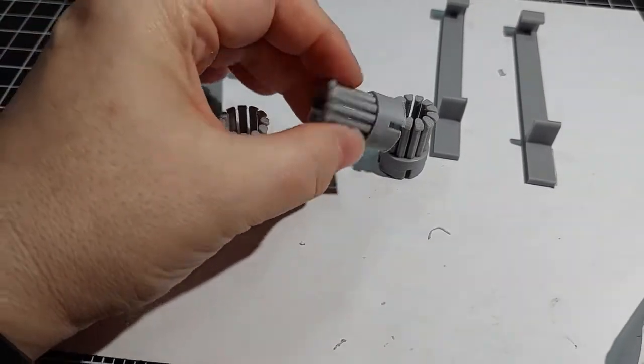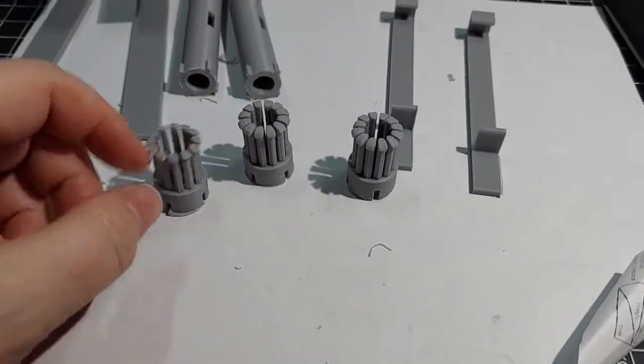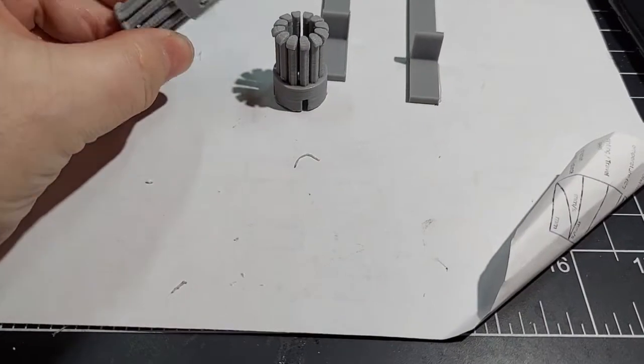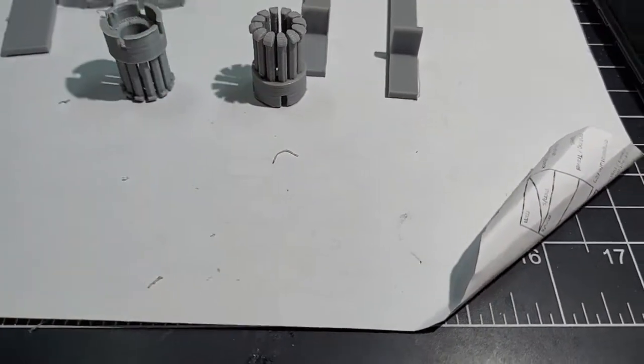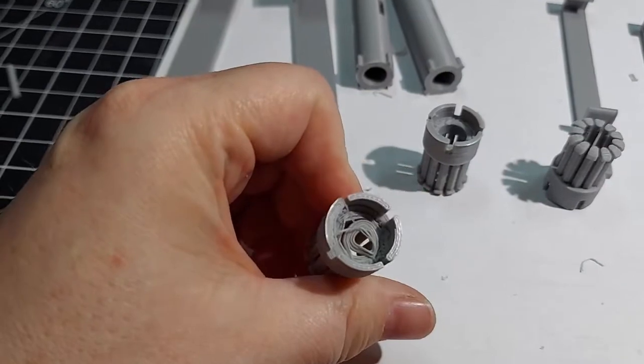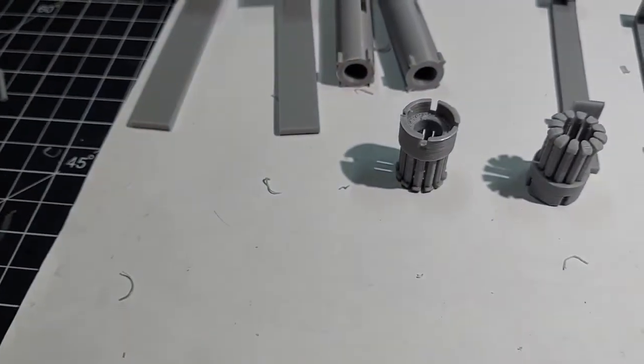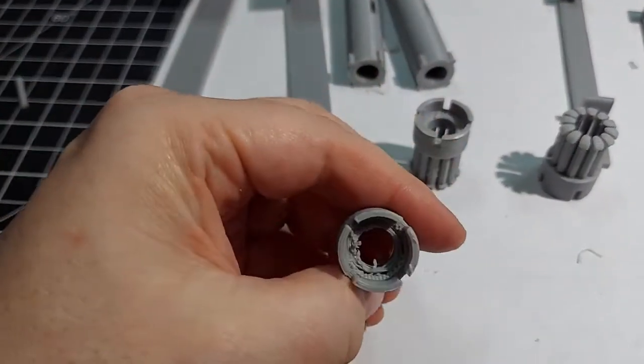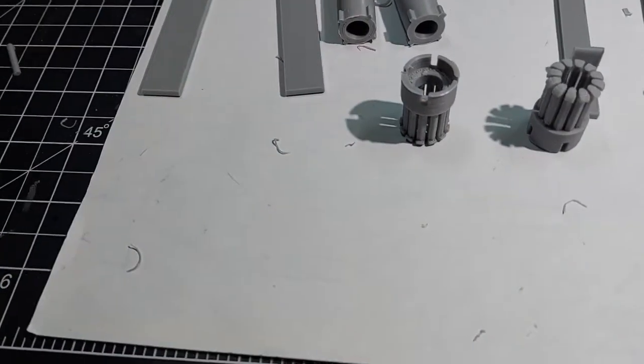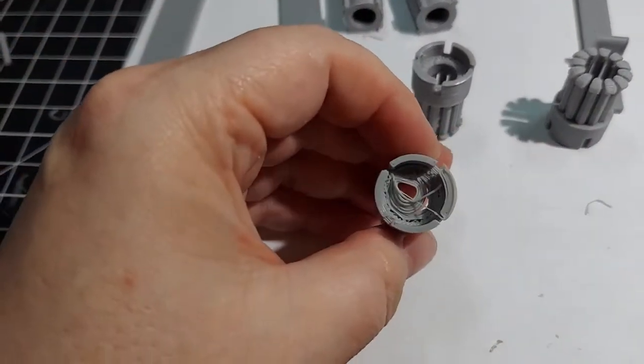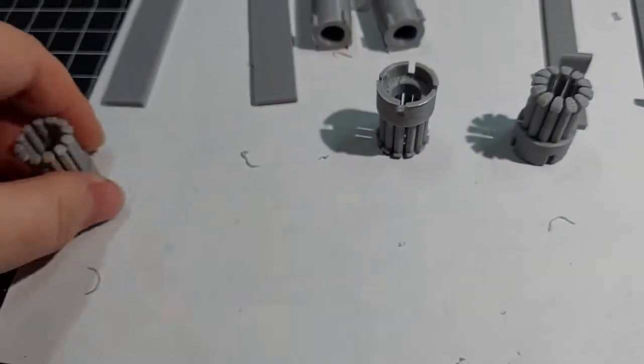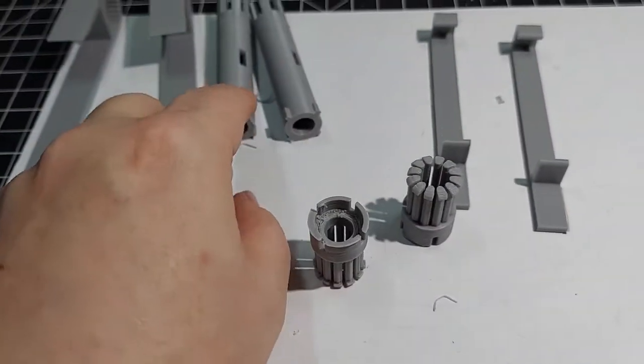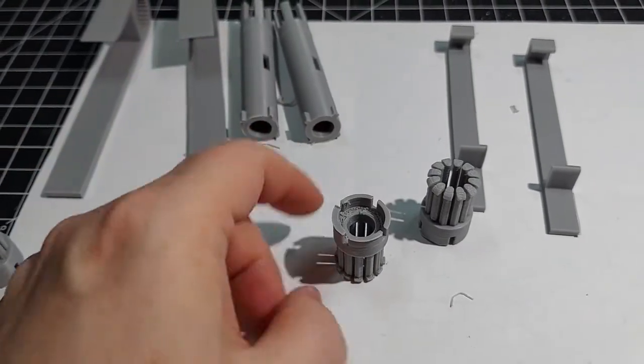I also noticed that the inside of the other ones didn't print very well because I forgot to add supports to them. So this one I cut apart so it would fit, but this one got all messed up and wouldn't fit on the shaft here. This one I printed with supports on and I went ahead and removed those.